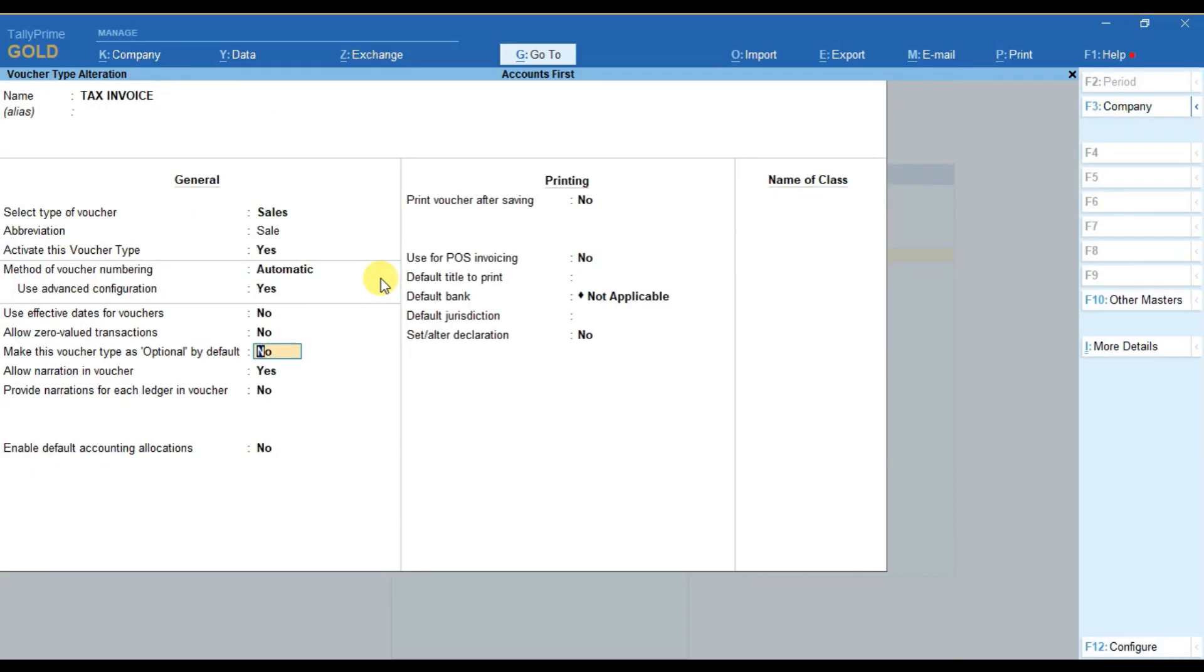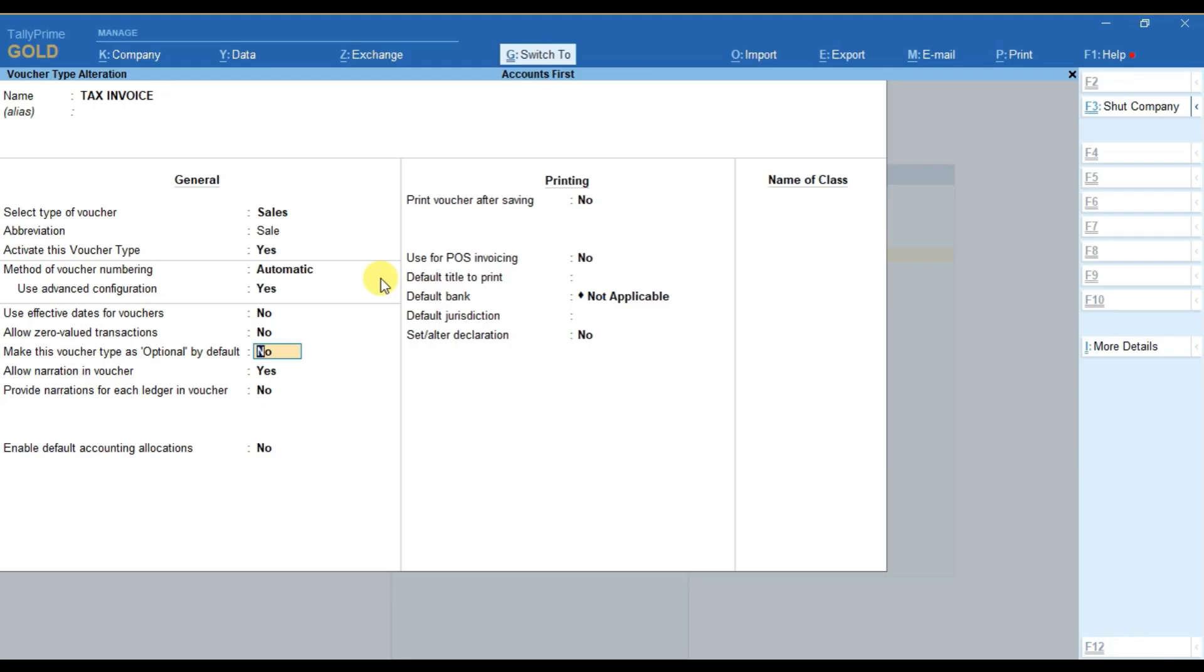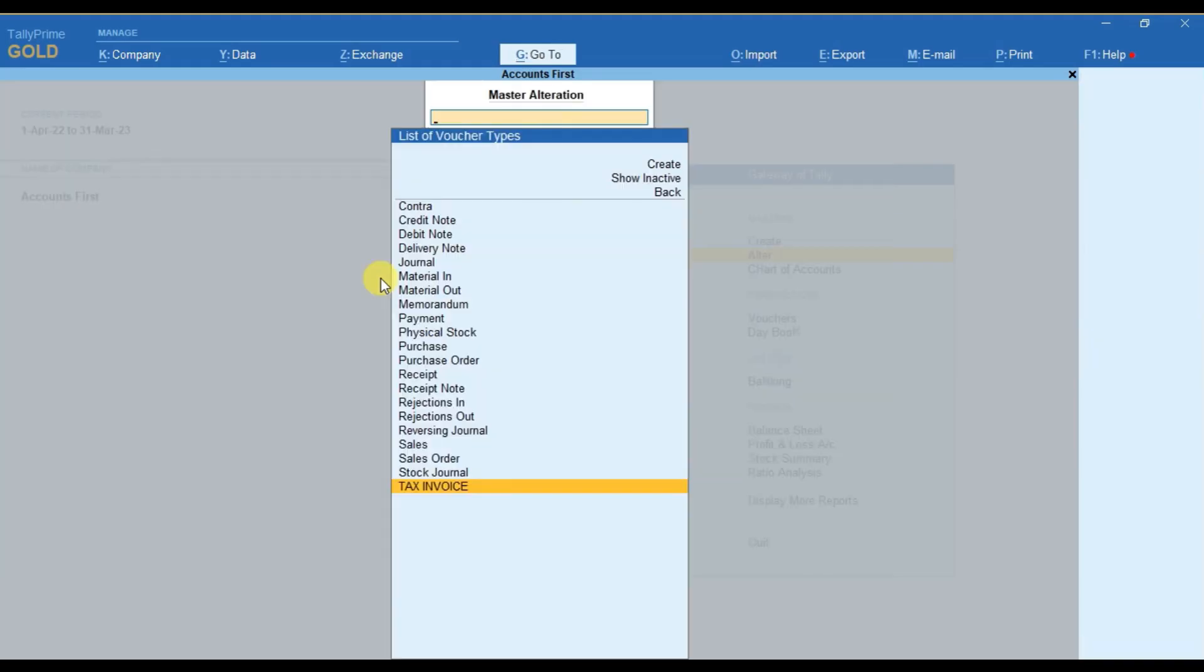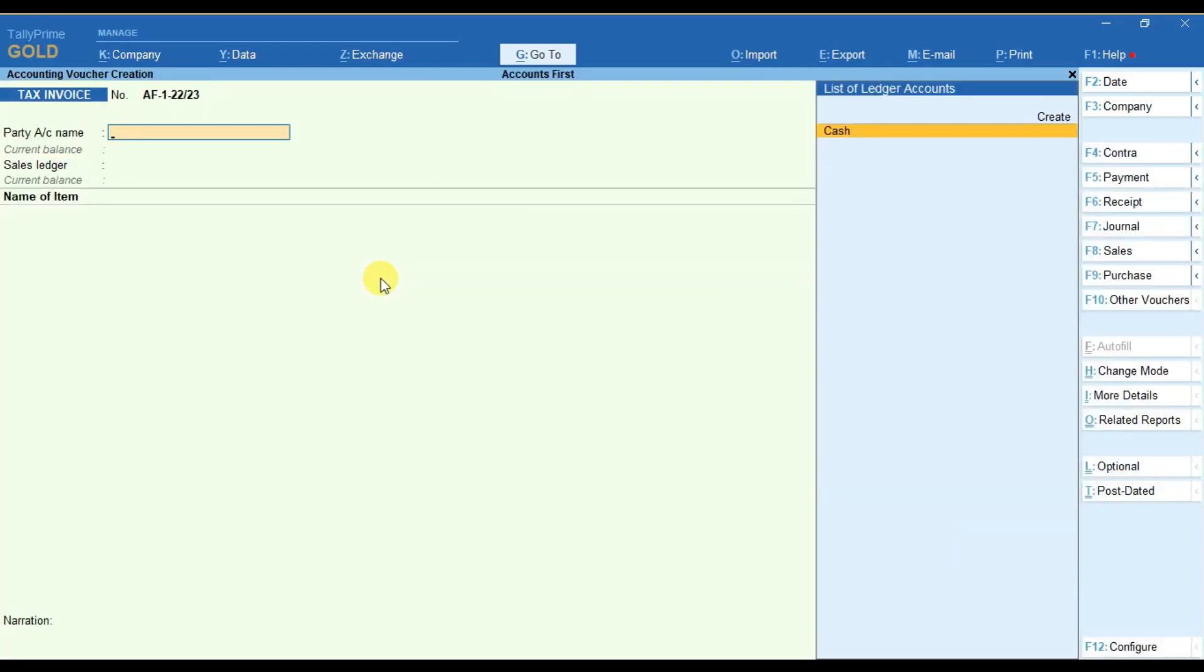Press enter or Ctrl+A to save the window. Now, when you go to voucher again, you can see before the voucher number the AF and hyphen as the prefix, and after the voucher number, hyphen 22-23 as the suffix.